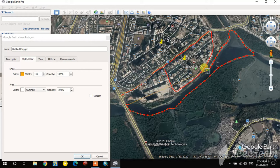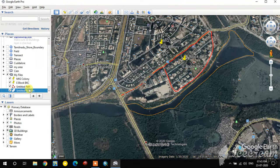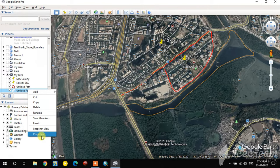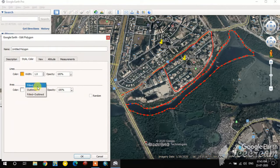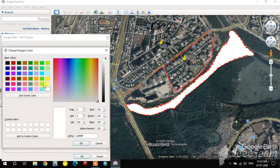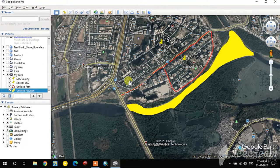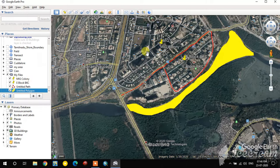I complete the polygon digitization. Going back to Properties you can change the fill color, the outline, and the colors. In this way you can digitize point, line, and polygon features in Google Earth. Now I'm going to export everything in KMZ format.